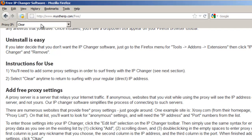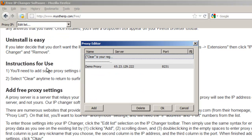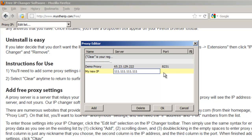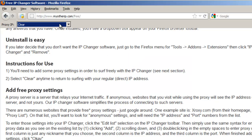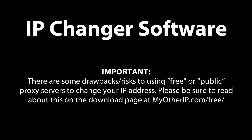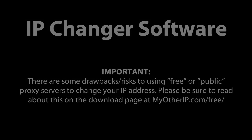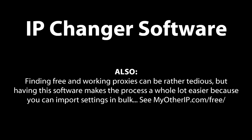Basically, you'll find the IP address settings online, and then use the EditList function to pull them into the IP changer. Be aware that using free settings does have some drawbacks. For example, you shouldn't use them for logging into password-protected websites unless they're SSL-compatible and the login is a secure page. Finding free and working proxy settings can be rather tedious, but this IP changer software makes the process a whole lot easier, especially since I'll also provide instructions for importing multiple proxies so you can test a bunch at the same time.